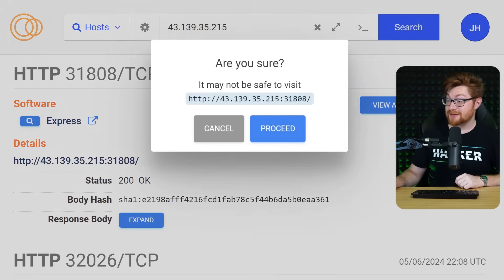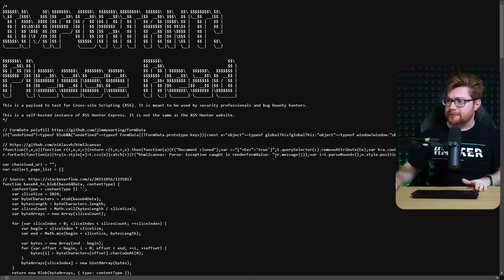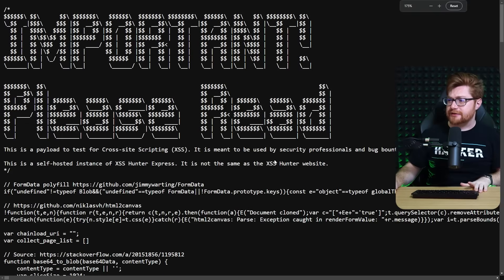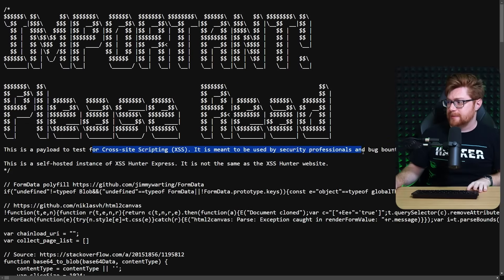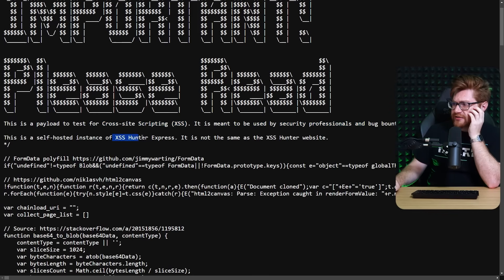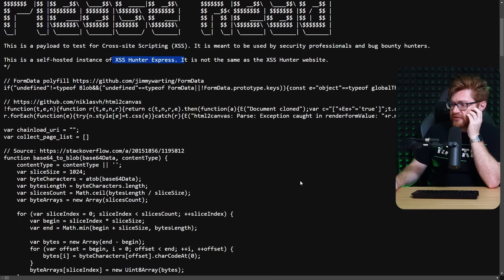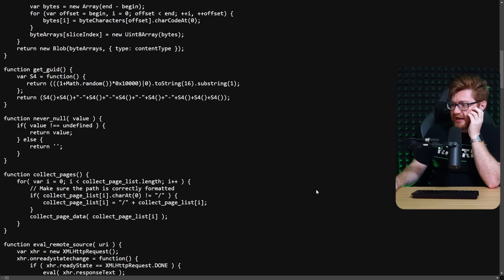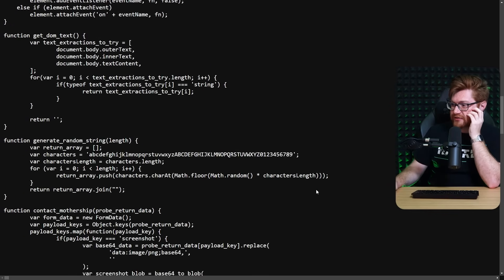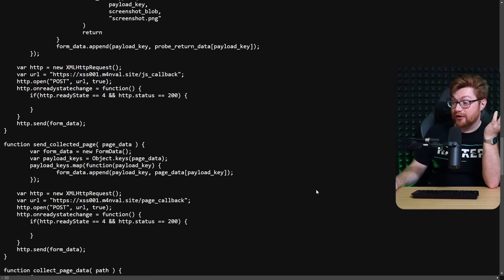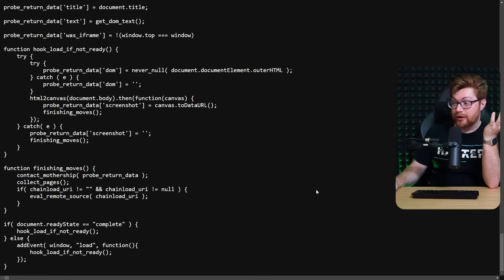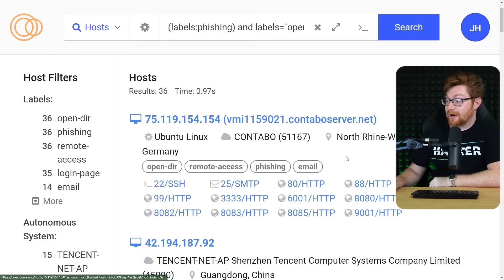Important. Please read. This is a payload to test for cross-site scripting. It's meant to be self-hosted instance of exercise. Is this someone's just, like, exploit box that's just out on the internet for whatever reason? Wow.